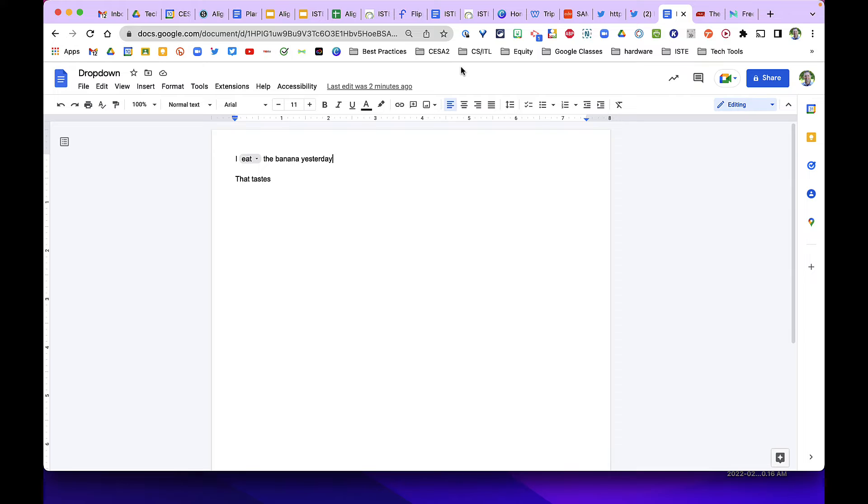If you had a screen reader like Read&Write, it could read it to them so they could hear whether or not that word choice makes sense.